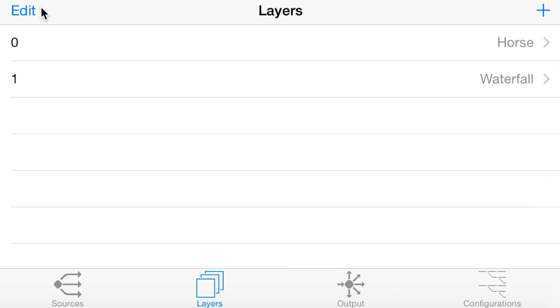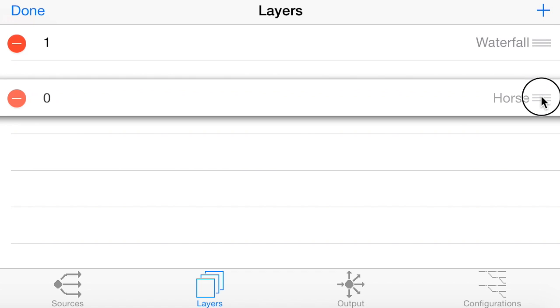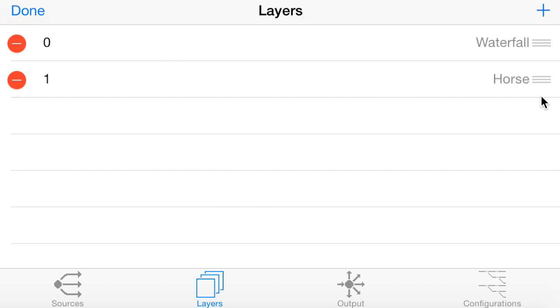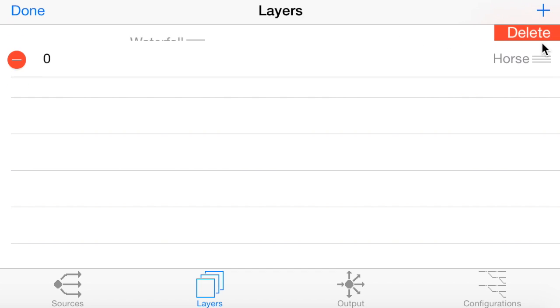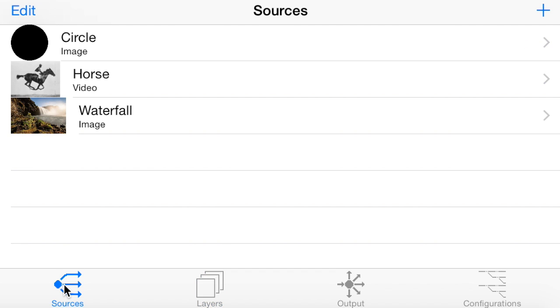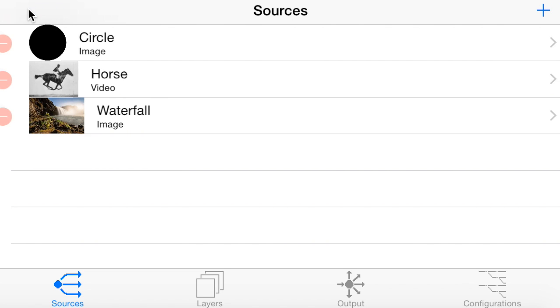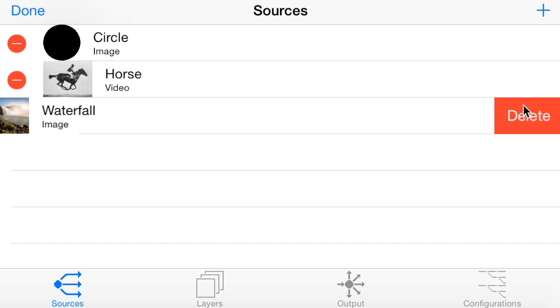So once that's done, you can do various things with the layers. You can reorder them, which will display in which order they will show on the projection, they will draw. So you can overlay, and you can also just remove them. And you can do the same in sources. Now that we're not using that waterfall one anymore, you can just delete that.